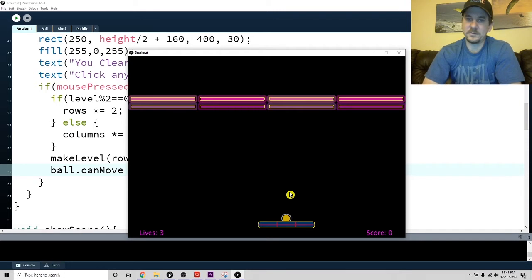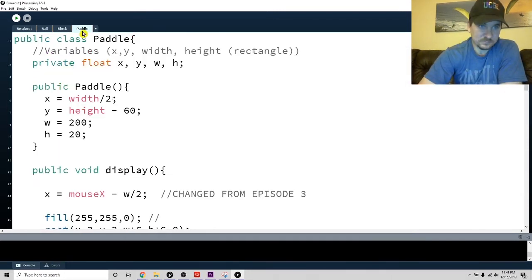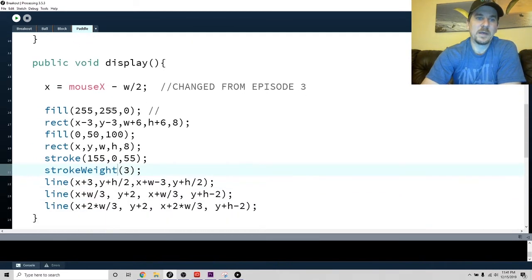If you click to start over, it goes back to the first level. So you can kind of see how that's going.